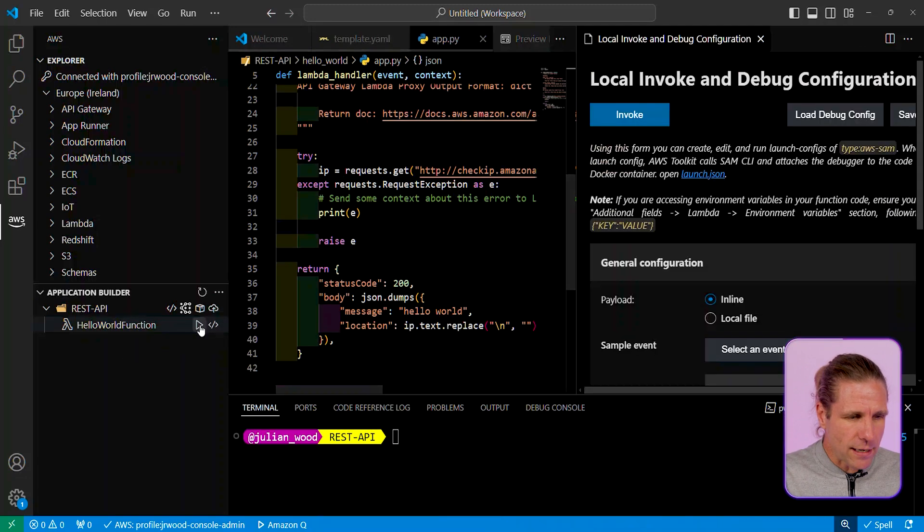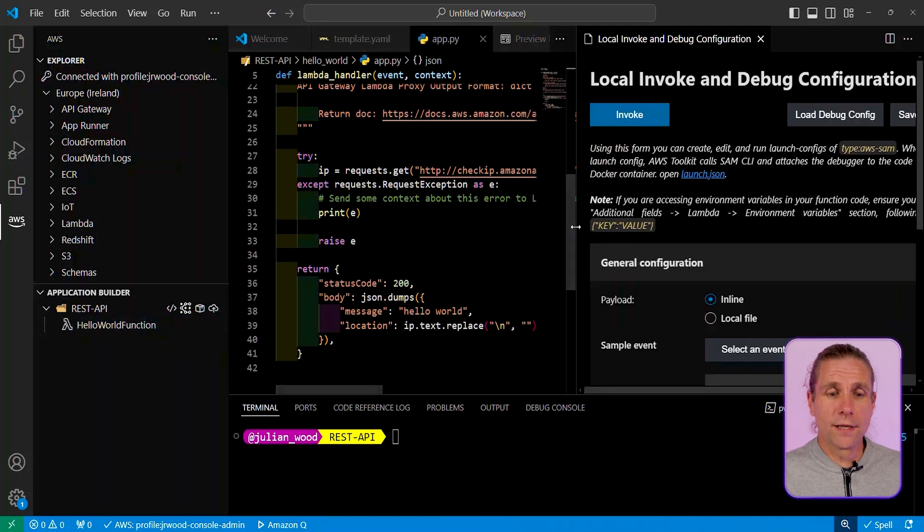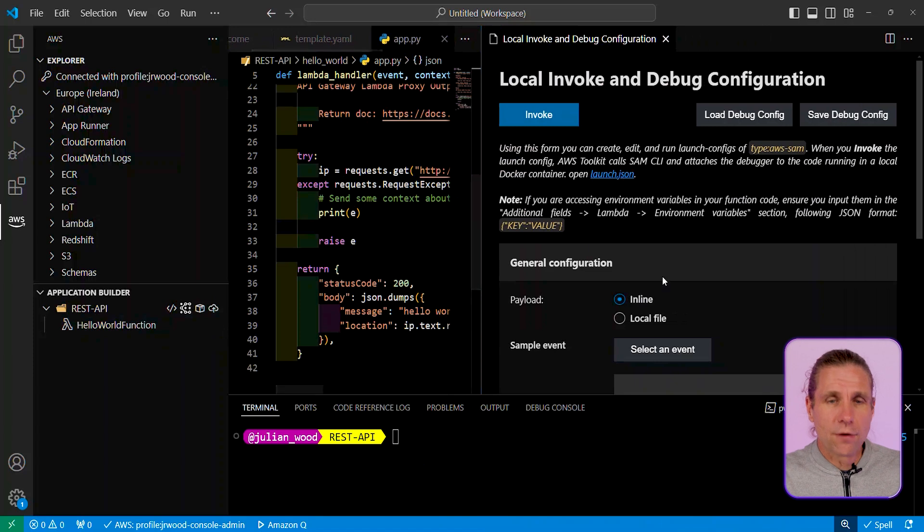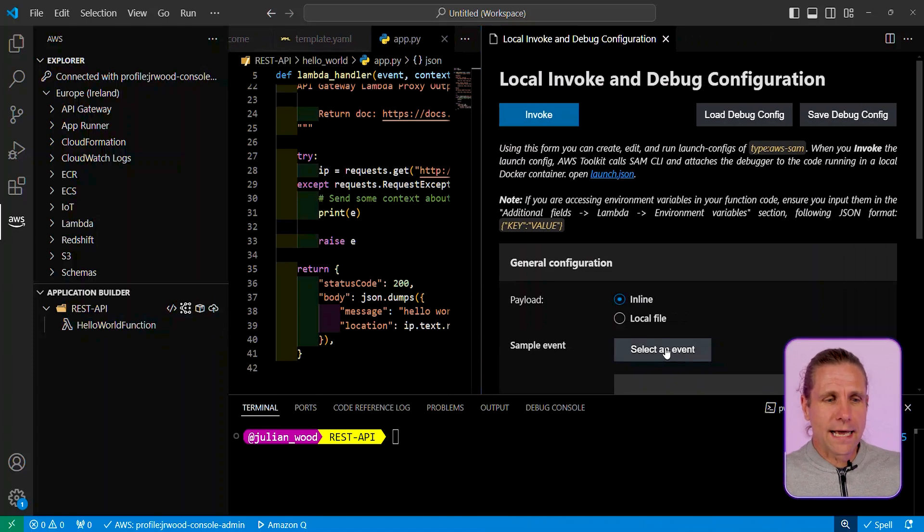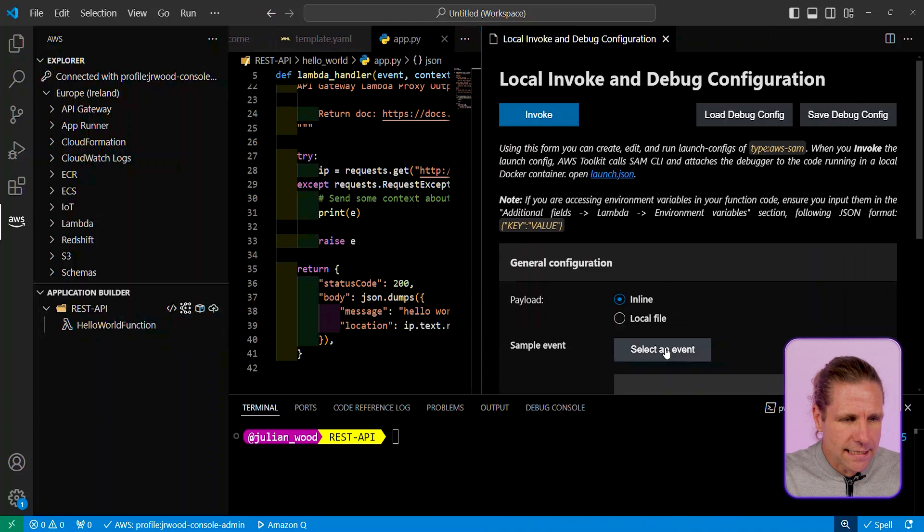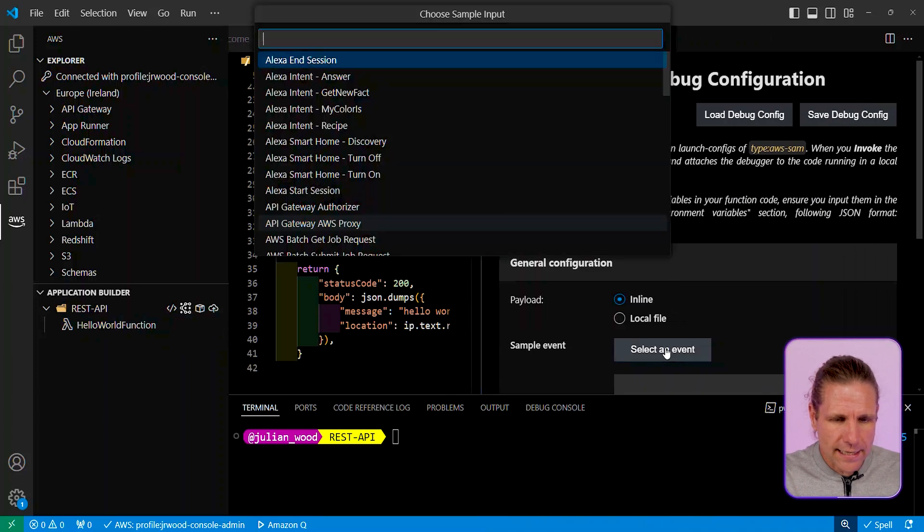And then the next bit I want to do is I want to then locally invoke this function. So it opens up a local invoke pane, and you can see that this all is within the same view. And I can go and actually select an event. So let's say I'm using API Gateway.